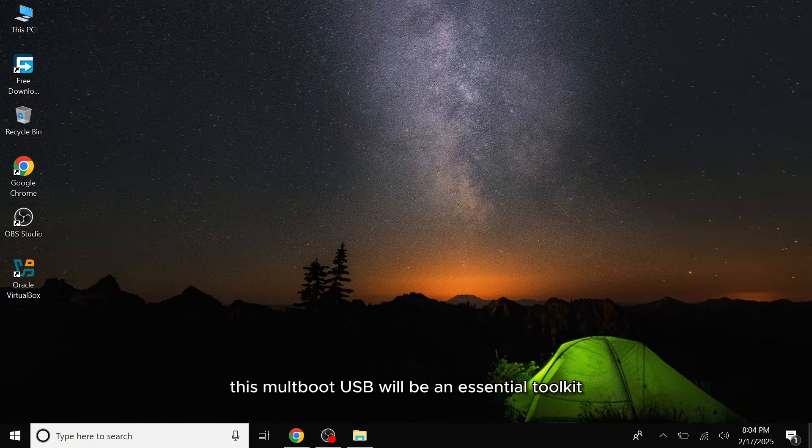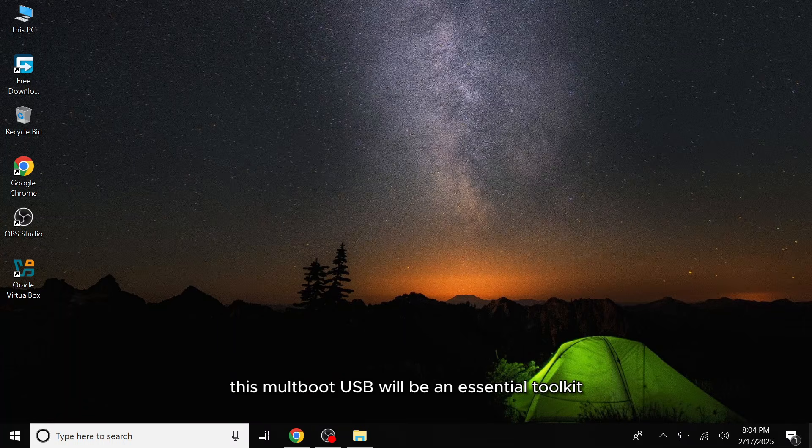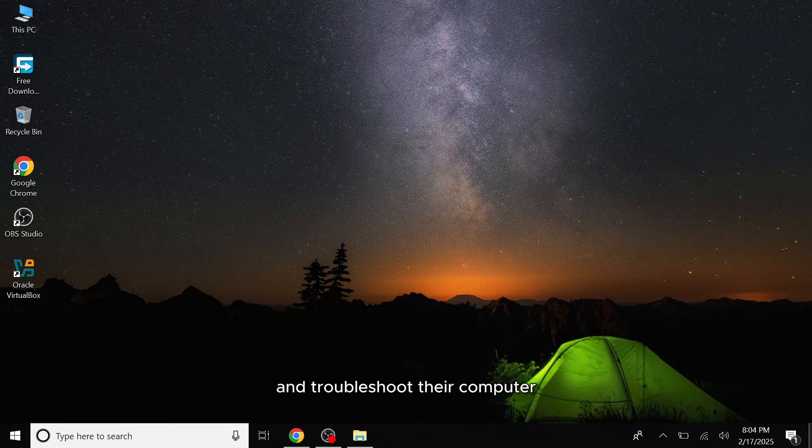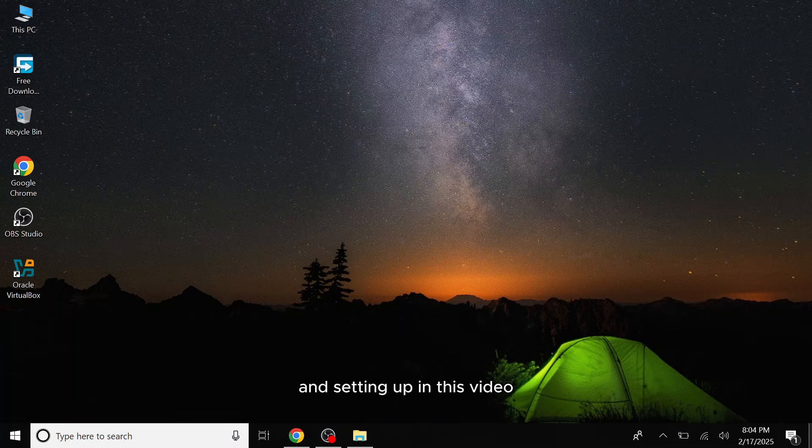This multiboot USB will be an essential toolkit for any tech enthusiast or everyday user looking for a reliable way to maintain and troubleshoot their computer. That's exactly what we'll be discussing and setting up in this video.